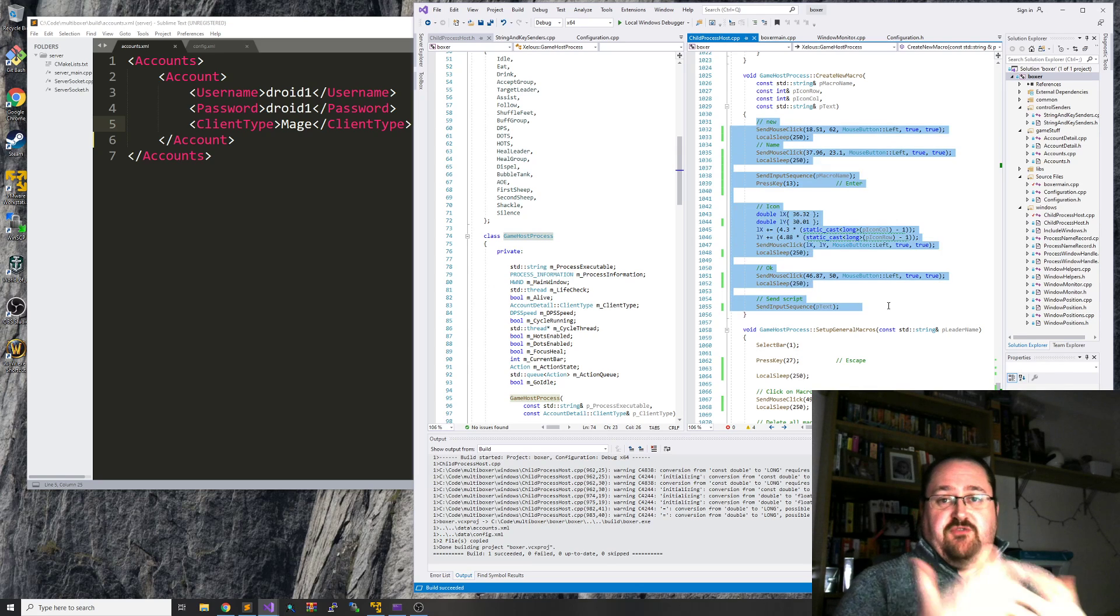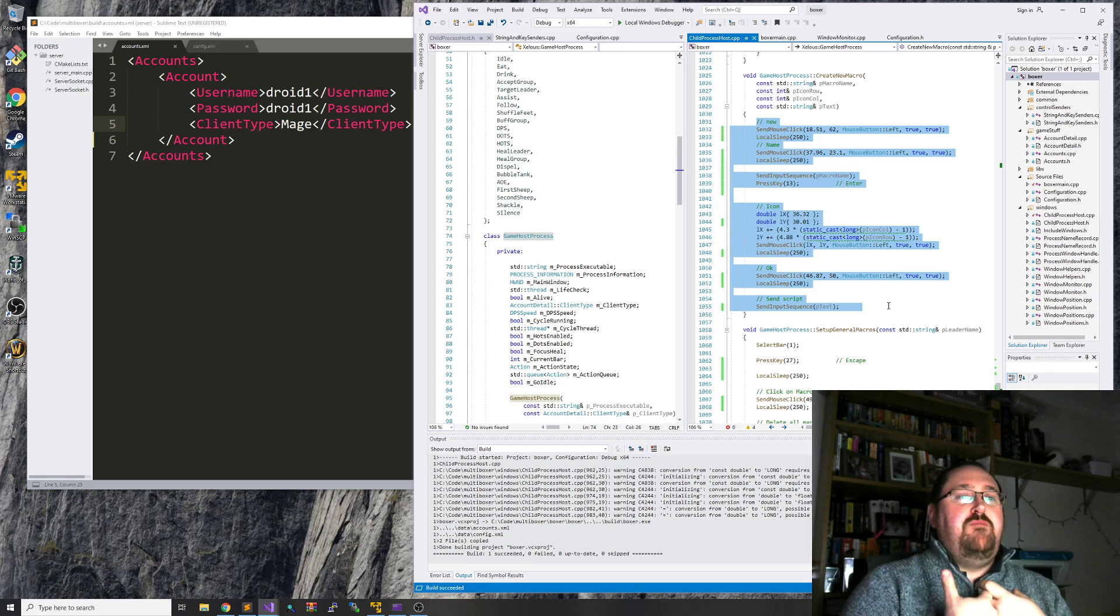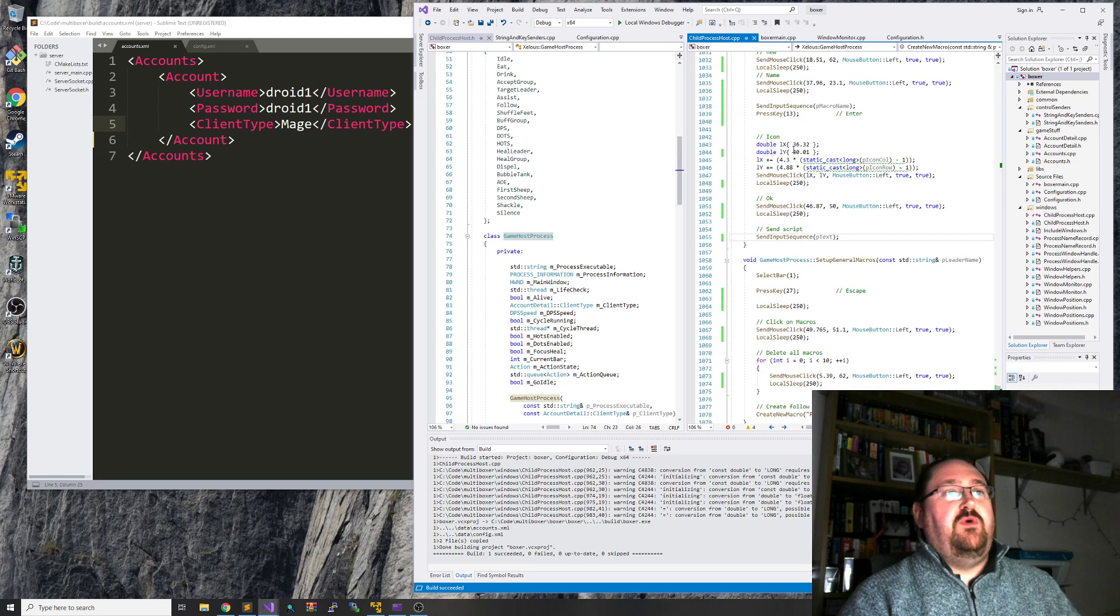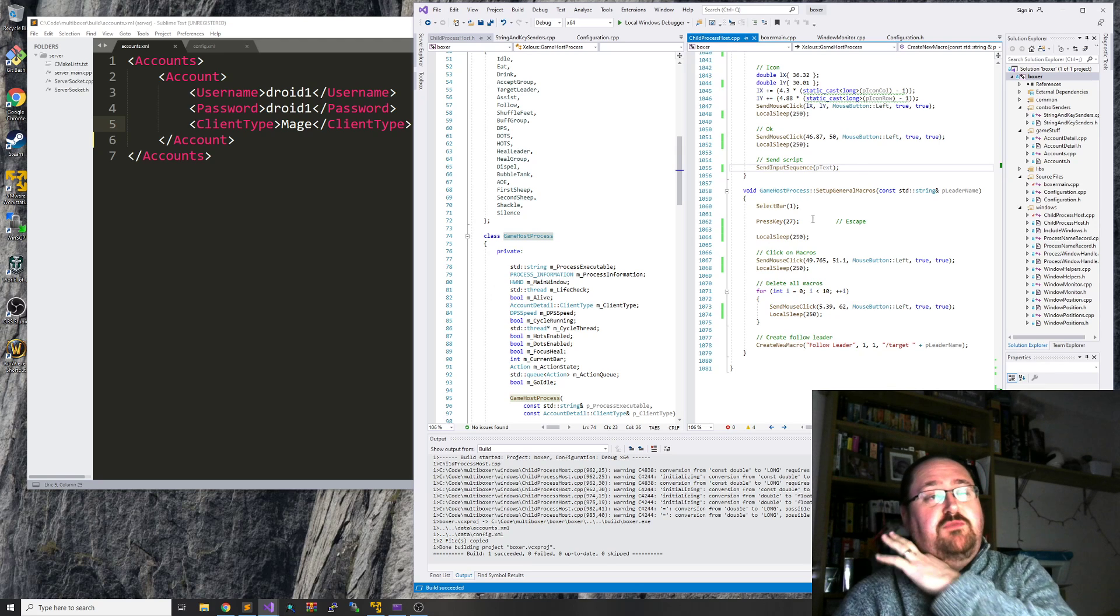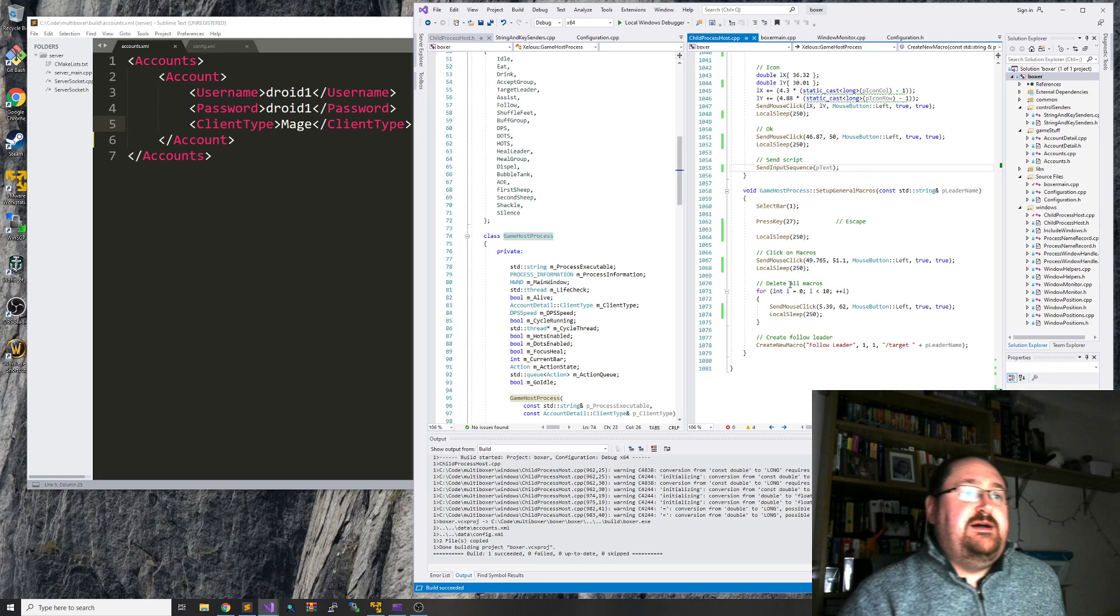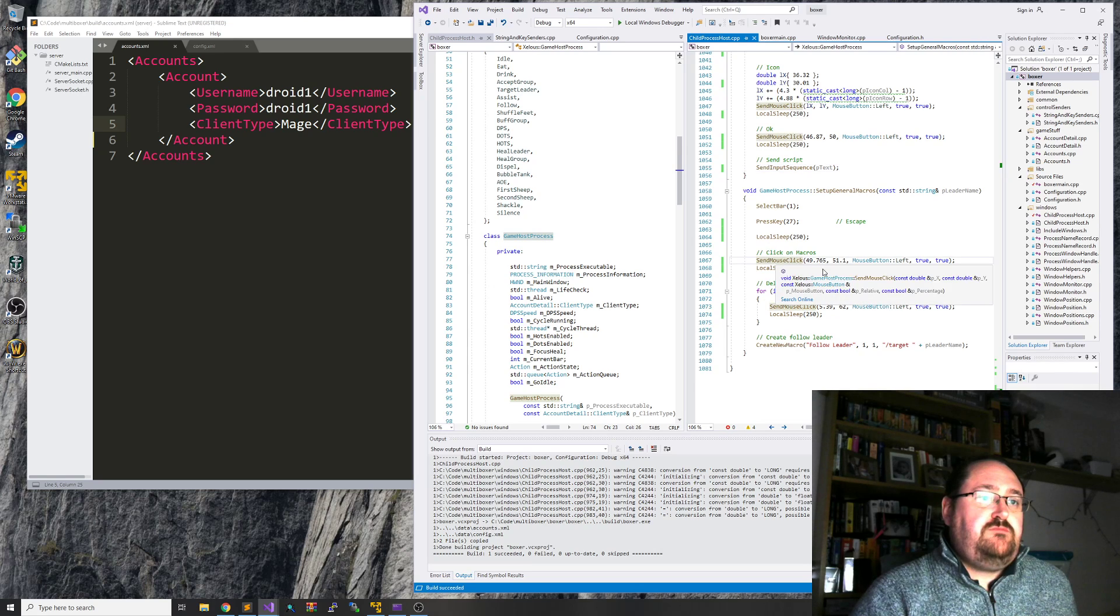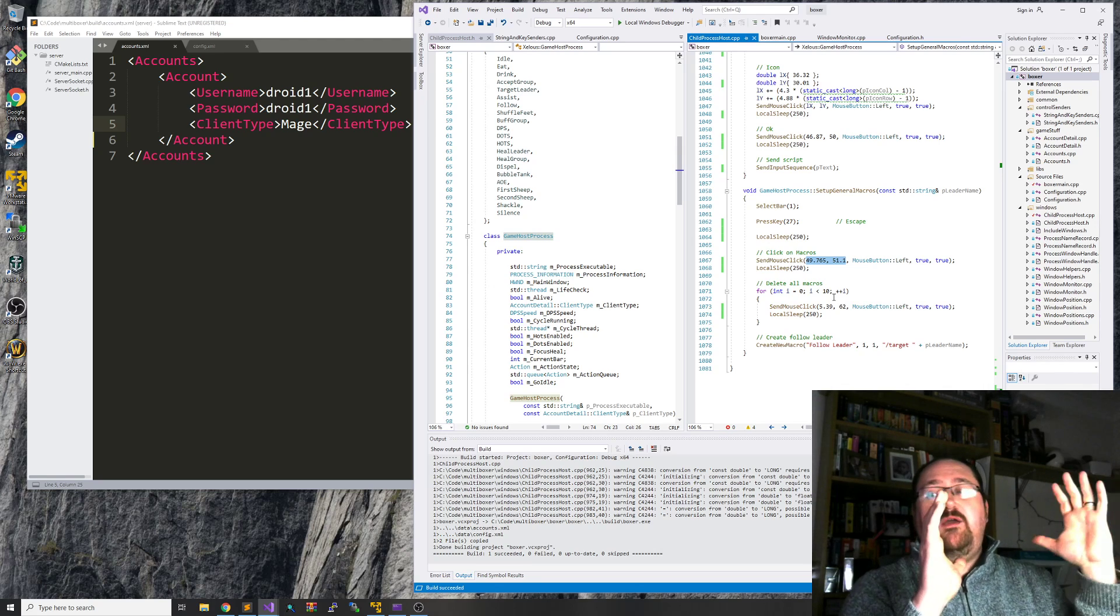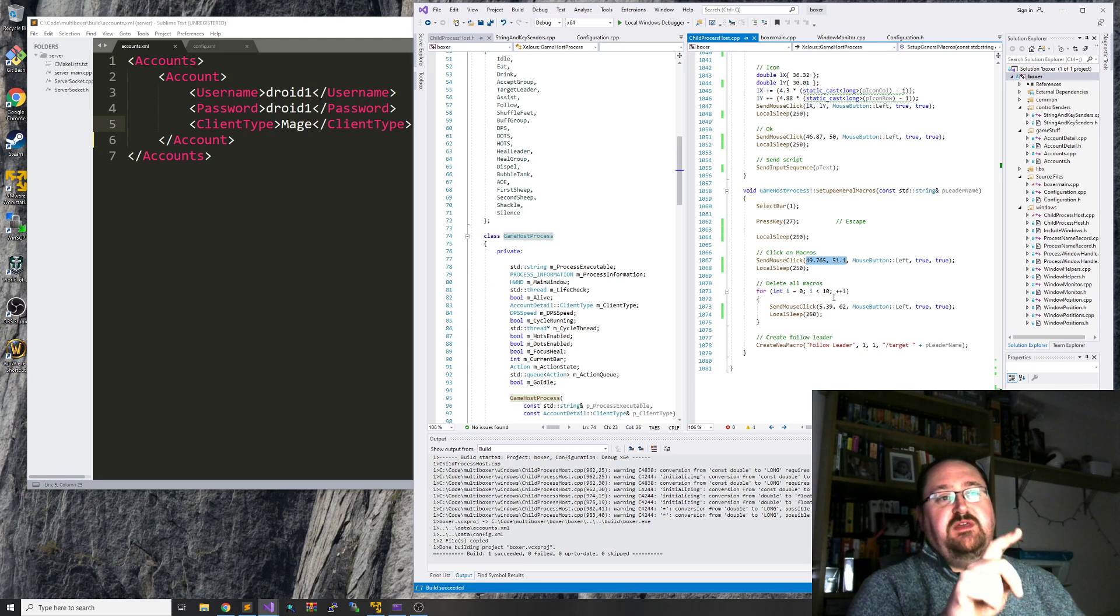All this needs to be in a script. So at the moment I am sending these commands directly. So what I've got now, I've added mouse movement and clicking.